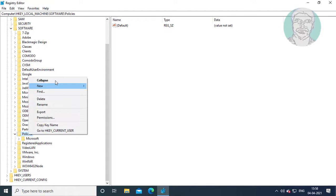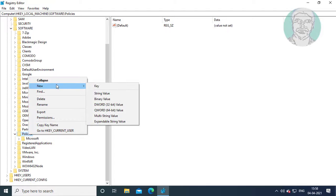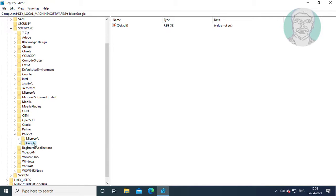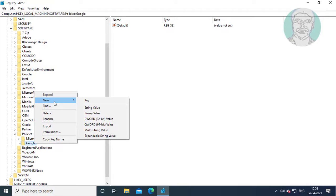Right click, select New, and create a key named Google. Right click again, select New, and create a key named Chrome.